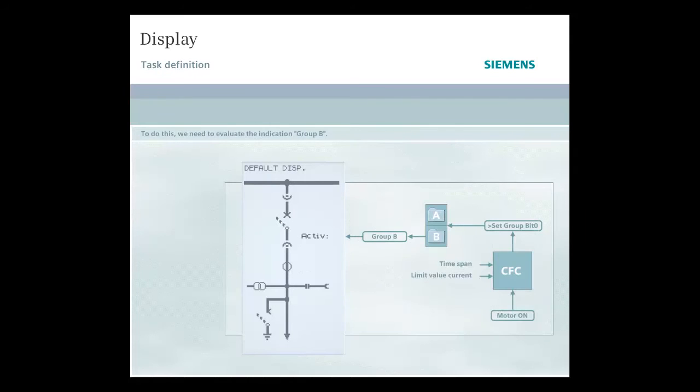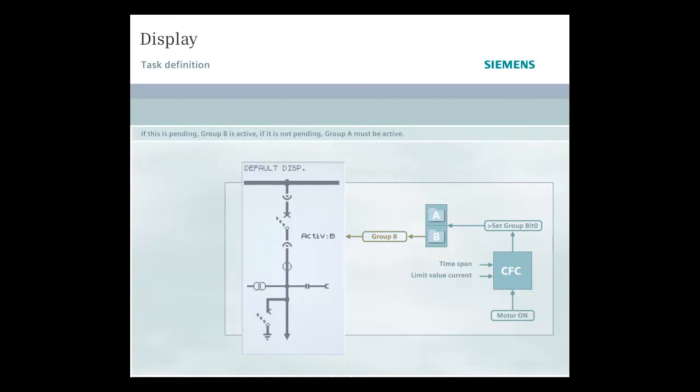To do this, we need to evaluate the indication group B. If this is pending, group B is active. However, if it's not pending, then in our example at least, group A must be active.